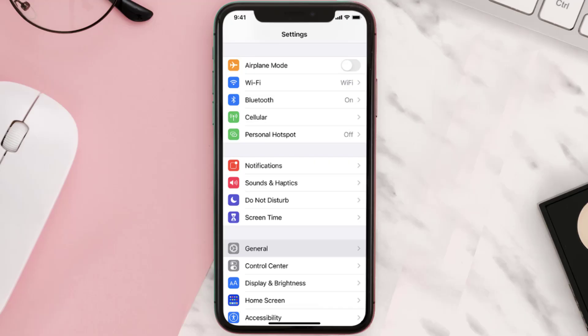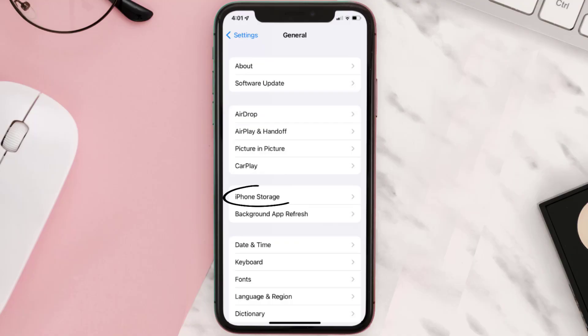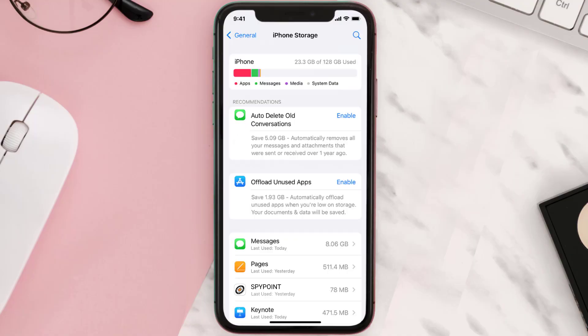You need to clear the app cache. Go to your device Settings, scroll all the way down to General and tap on it, then tap on iPhone Storage. From here, search for the app and then tap on it.